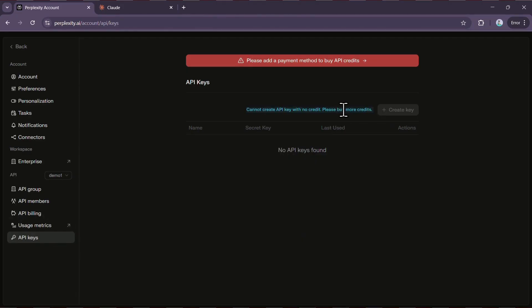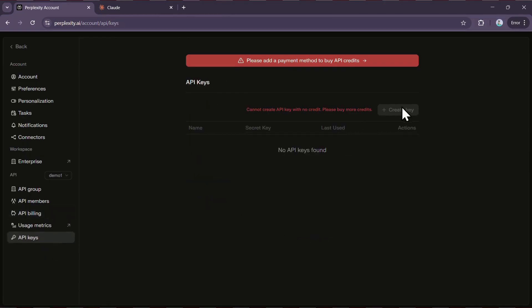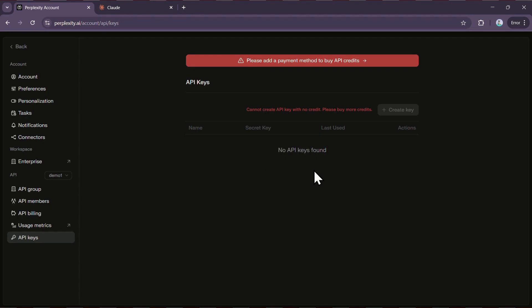And here's that bonus tip I promised you earlier. If you're a student, there's actually a way to get Perplexity Pro completely free, along with access to an awesome new AI-powered browser called Comet. I've made a separate video breaking down the entire process. It should be popping up on your screen right now. And I'll also leave a link in the description. Trust me, you don't want to miss it.